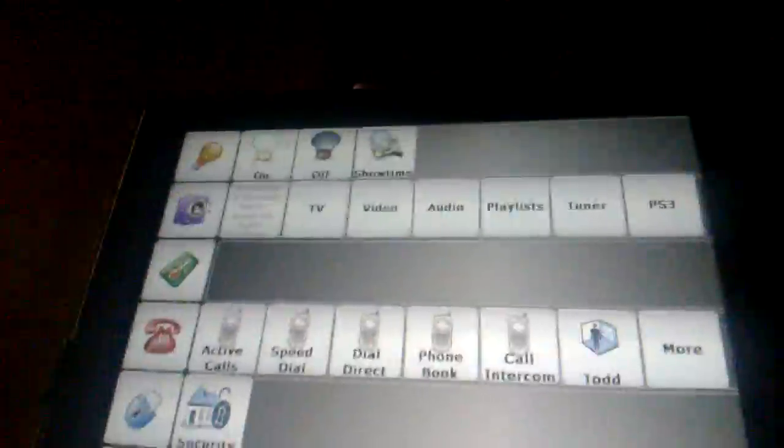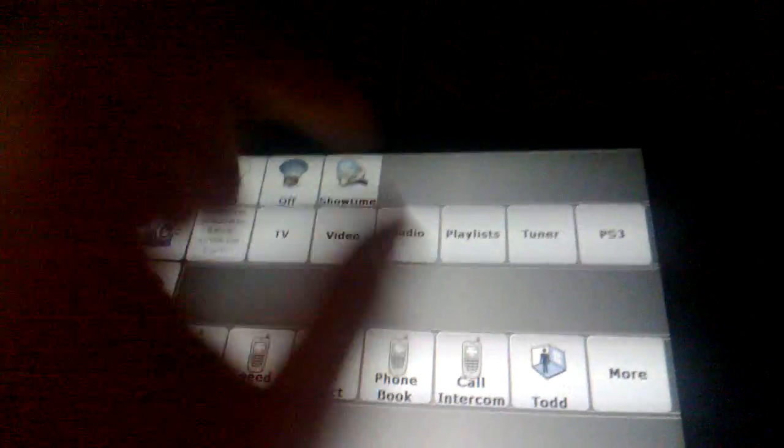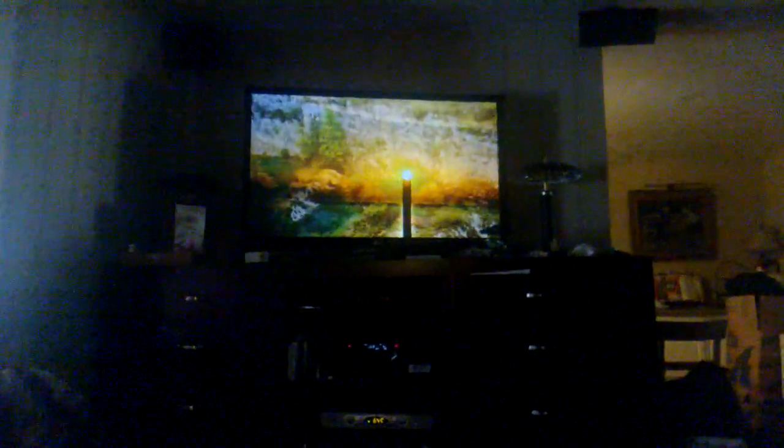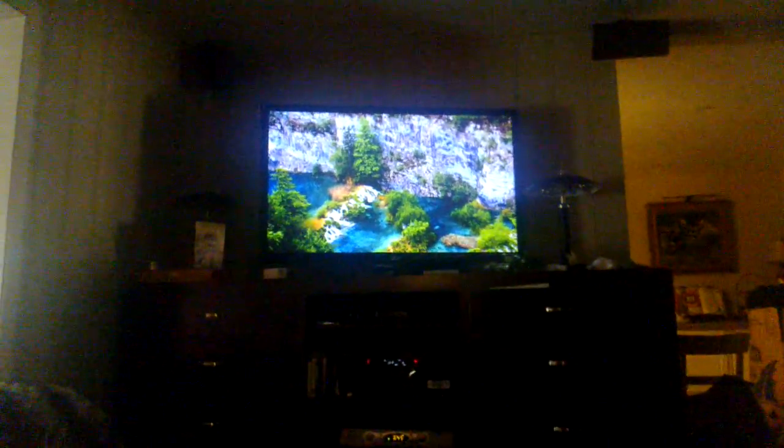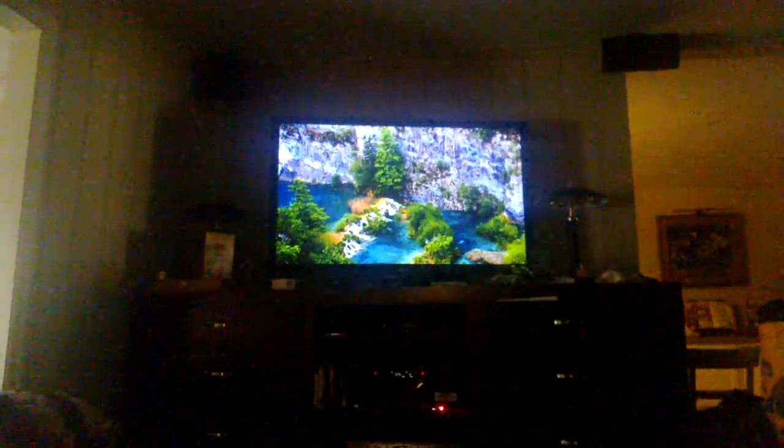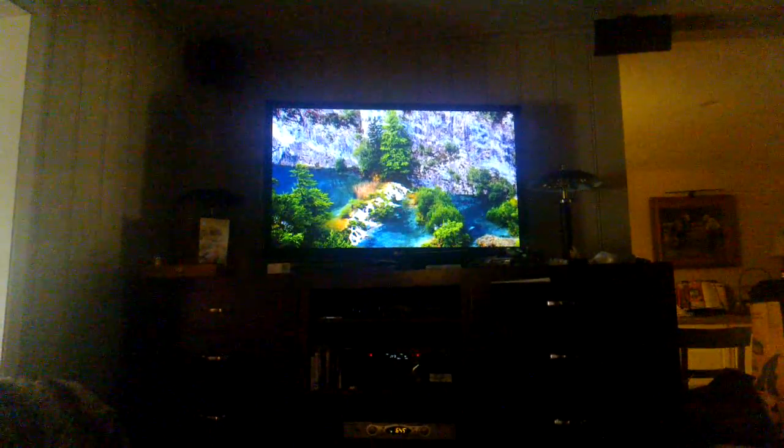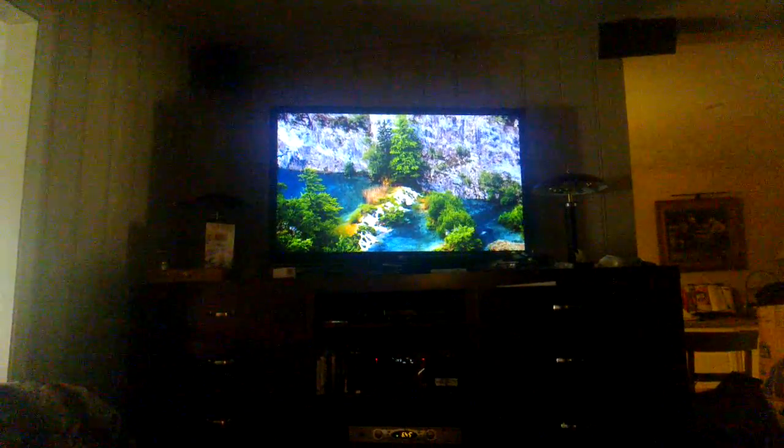And if I select the PS3 again, you can see, of course, it turns it on. And within a few moments, switches the inputs. Ready to go.